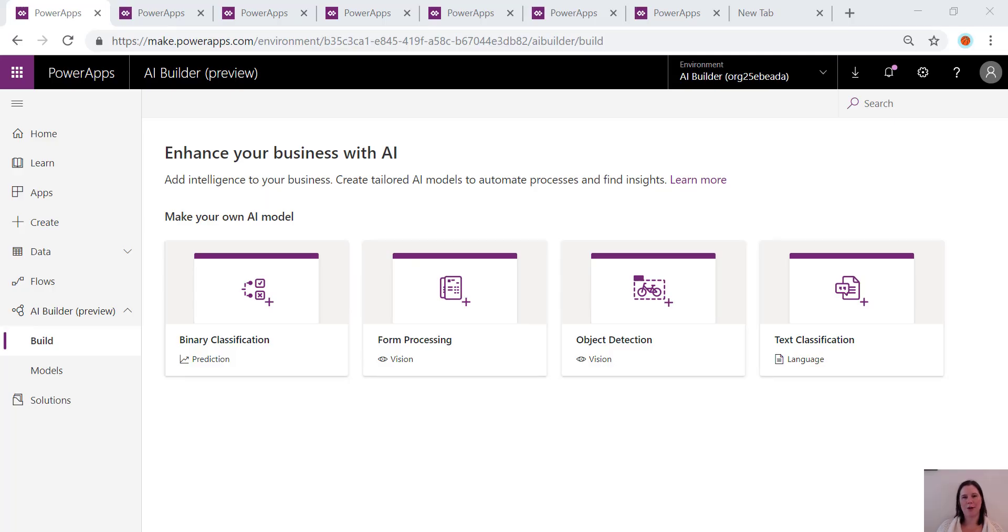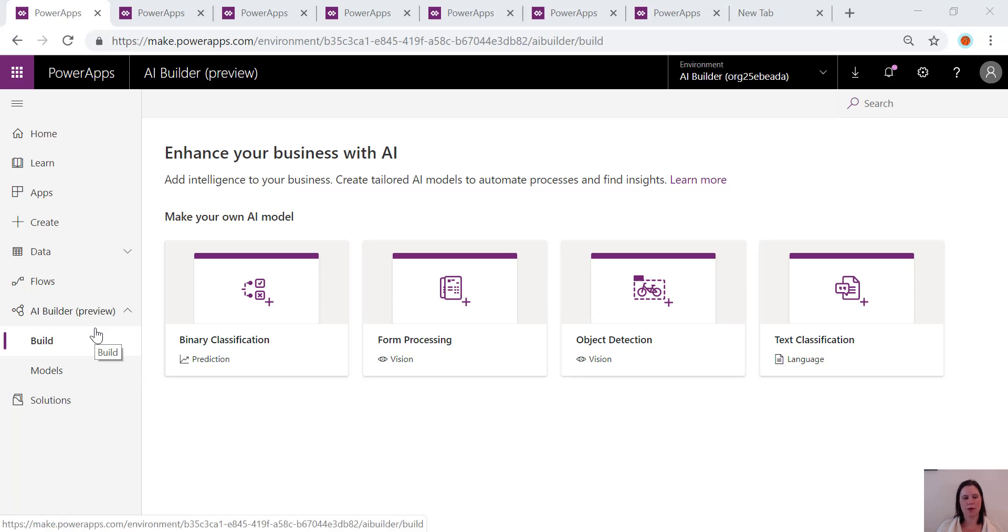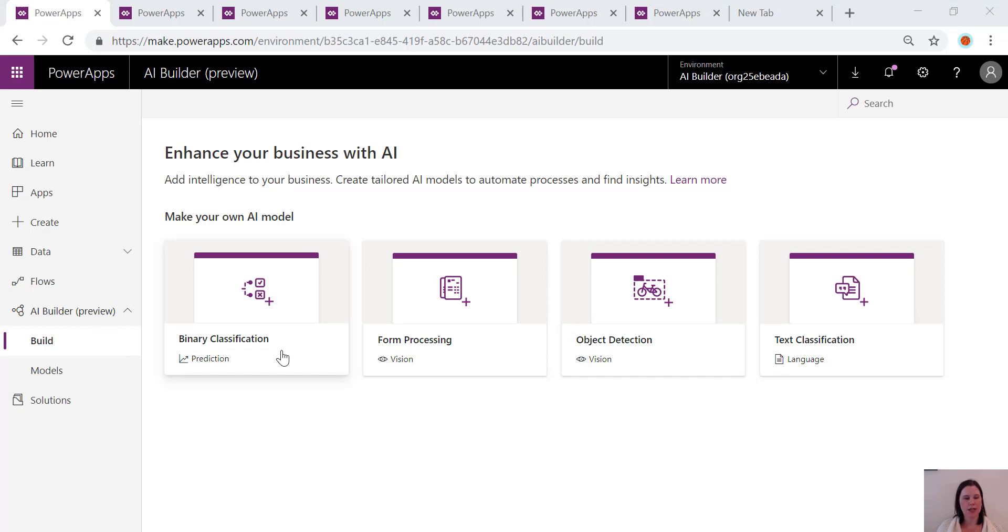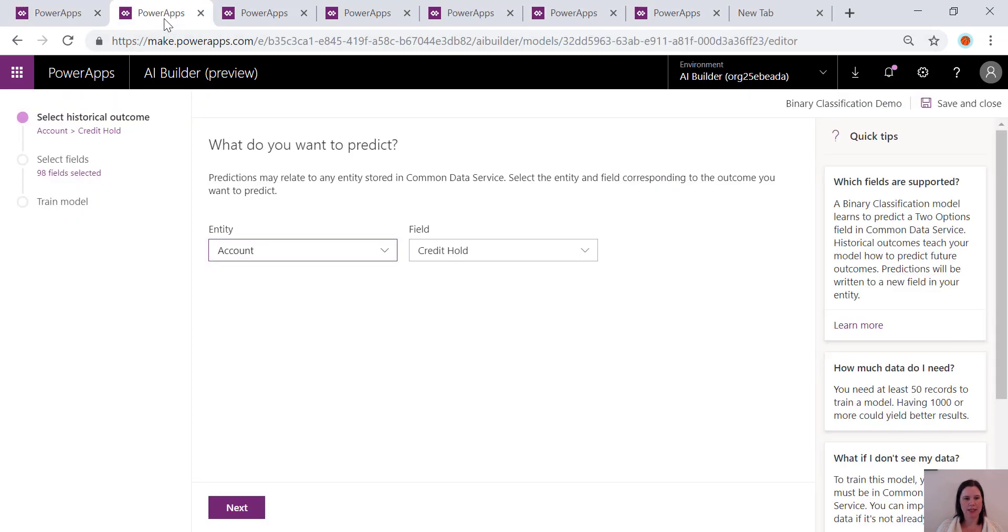To get started with the AI Builder you'll find it here in the menu of Power Apps or from within Microsoft Flow and you'll see the four models there that are available now ready to start. So let's have a look first at the binary classification model.